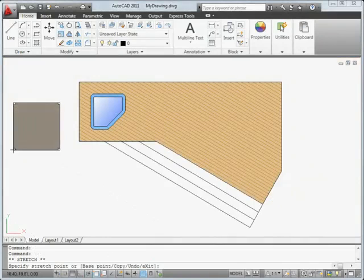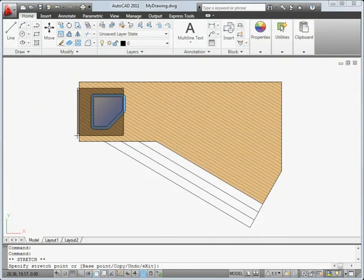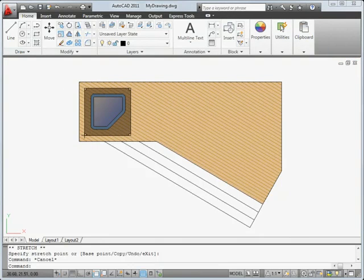We've introduced a new property, Transparency, that you can set for layers, objects and blocks just like you would set the color property.